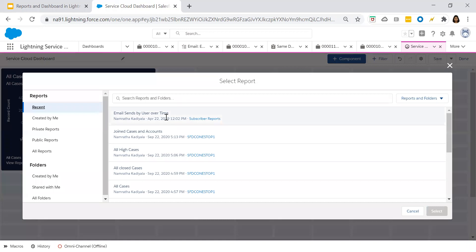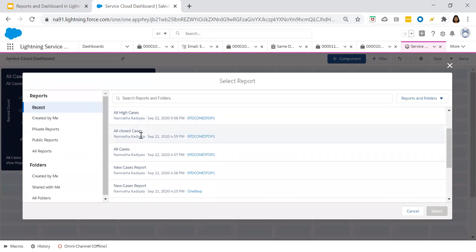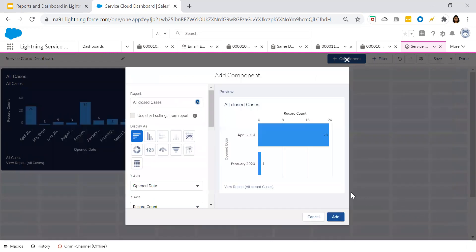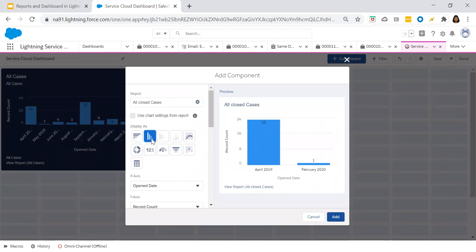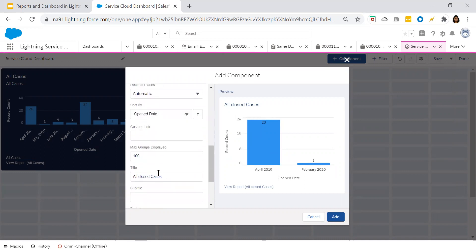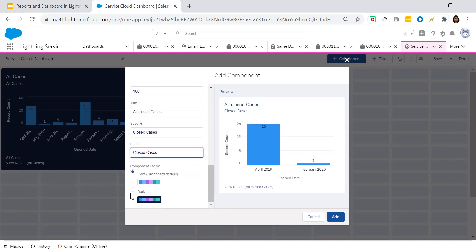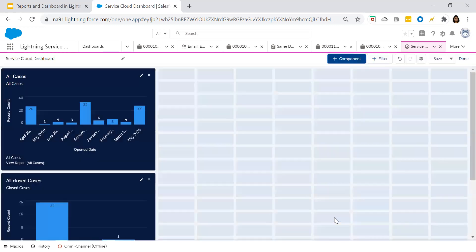Now let's add another component. I would like the next component to display all closed cases, so I'm selecting that specific report. I also want this to be a vertical bar chart. I'll keep all settings as they are. The name will be 'Closed Cases'. Let's give the same subtitle, choose the dark theme, and click on Add.